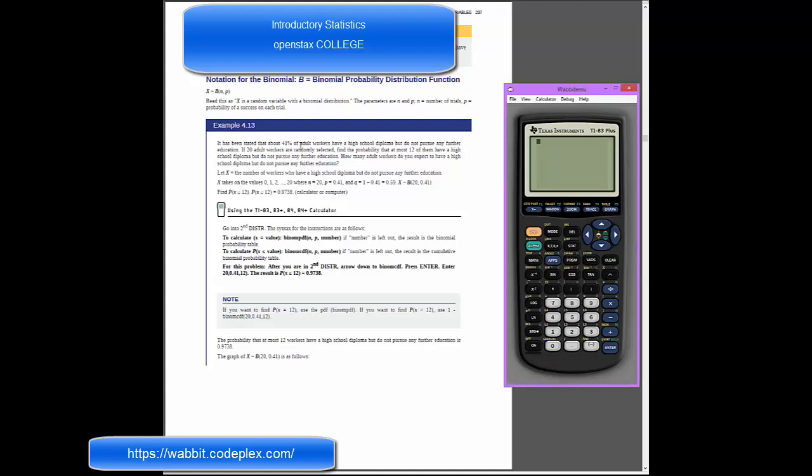I'm looking at page 237 in our textbook, and we're looking at binomial distributions. Our calculator can do quite a bit to make those pretty helpful. Example 4.13 says that 41% of adult workers have a high school diploma and choose not to pursue further education. If we grab 20 adult workers at random, let's say from across the country, find the probability that at most 12 of them have a high school diploma.